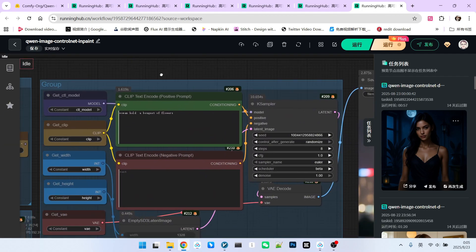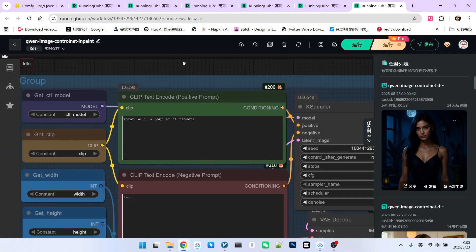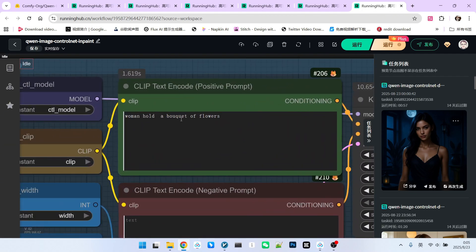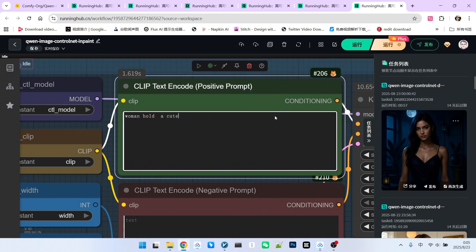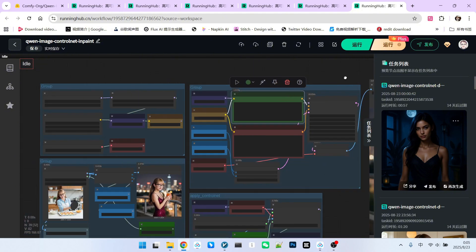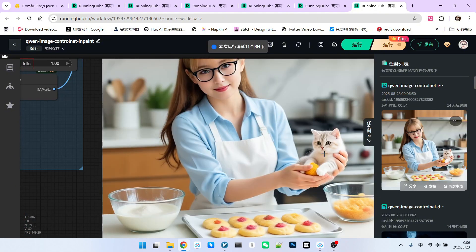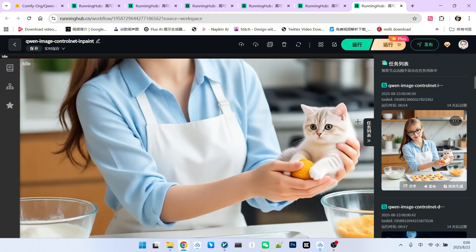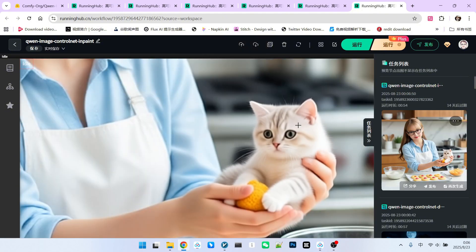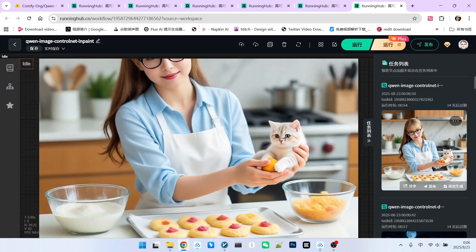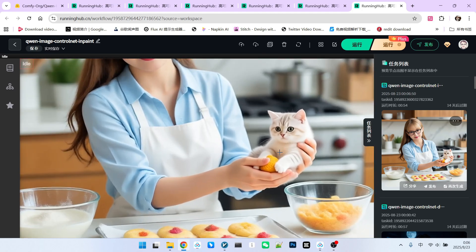After that, we need to make some adjustments to the prompt. For example, I'll still write a beautiful woman holding a cute kitten. Now, let's run it. Take a look at this effect. Isn't it amazing? Let's zoom in a bit. The overall form of the kitten and its fit with the character's hand far exceed other models.